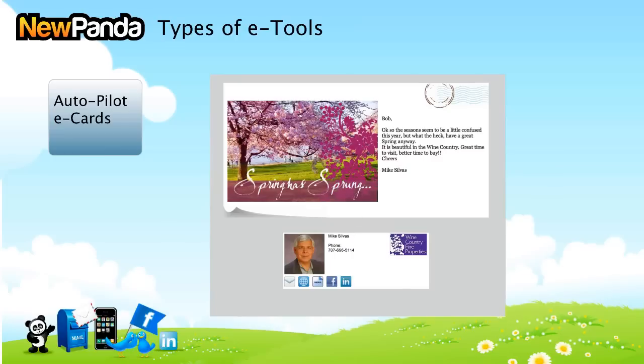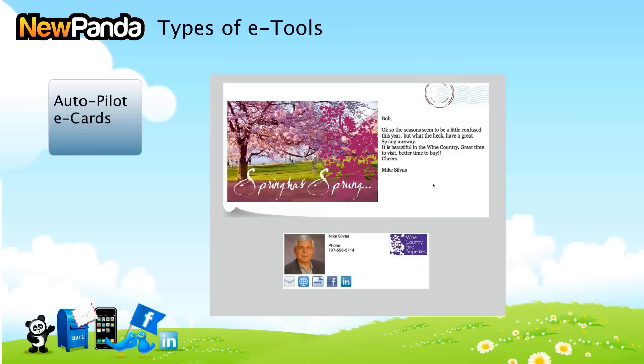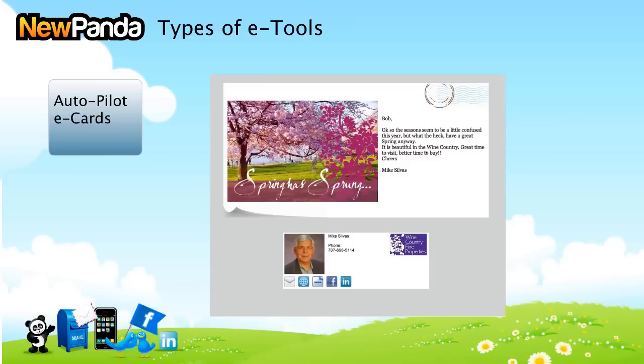This image and imagery is probably beautiful and applicable for where he is. We give a default message, and oftentimes ours has to be fairly generic. Mike always adds customized content to his area. The needs of a wine country customer are much different than those of a Midwest customer. He's talking about how the seasons seem to be confused this year. It's a beautiful time in the wine country, great time to visit, better time to buy. This is an example of a card. We did all the work to create it in advance. Mike did the most important work, and that was to customize the message.